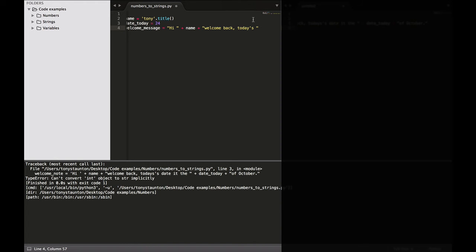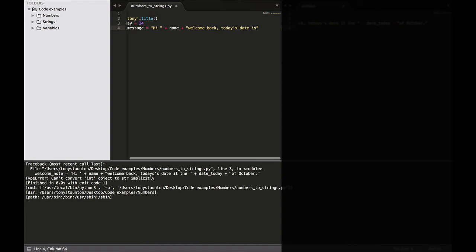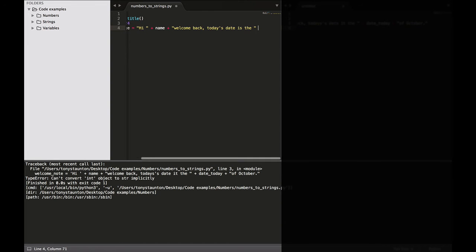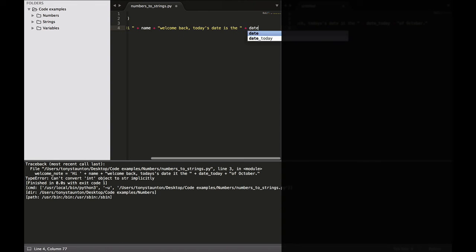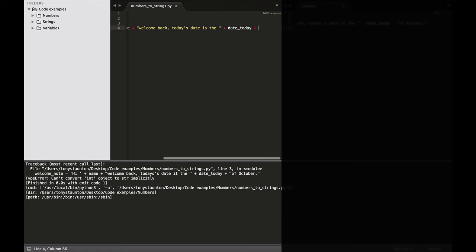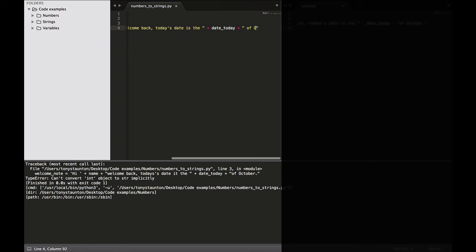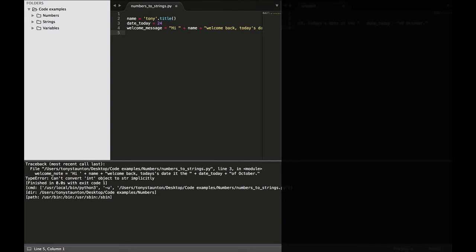So welcome back. Today's date is the now. Concatenate and we add in our date today variable. Date today plus opening and closing double quotes, space of October. And there we go. And let's finish this off with a print statement.